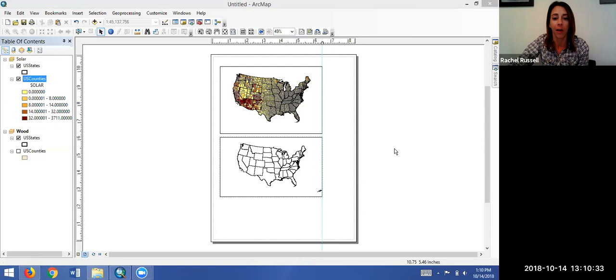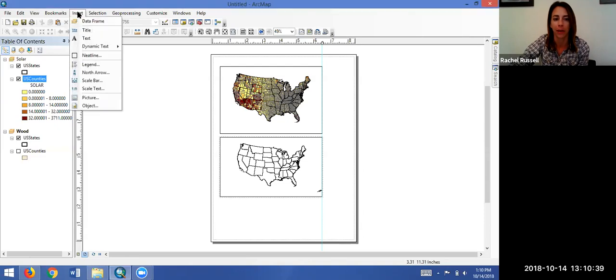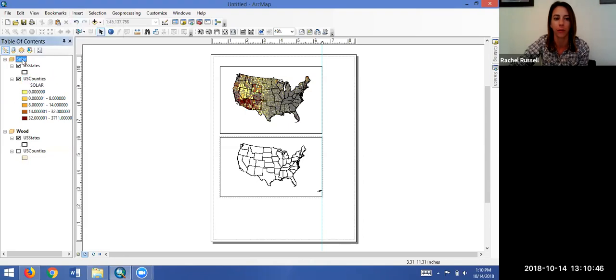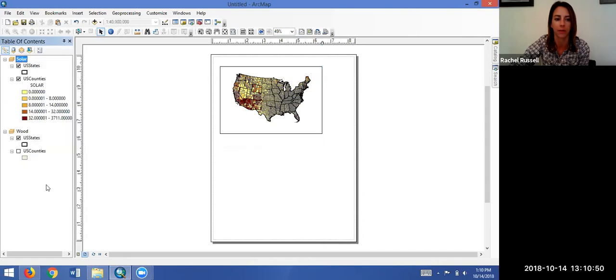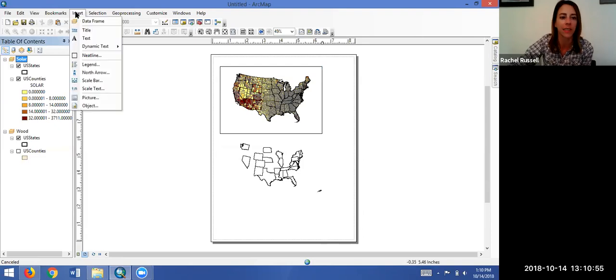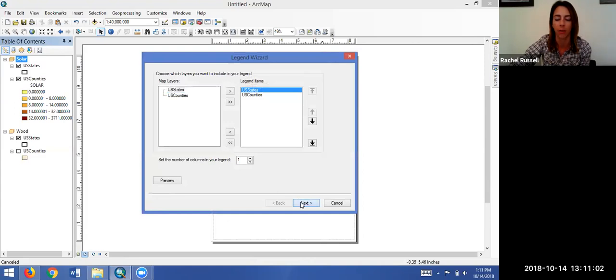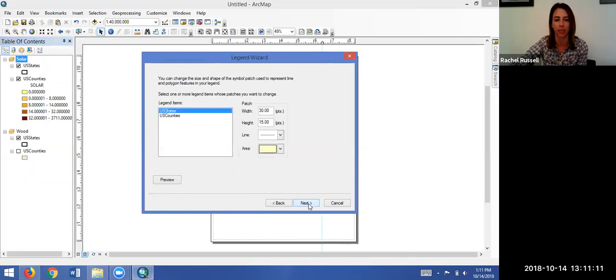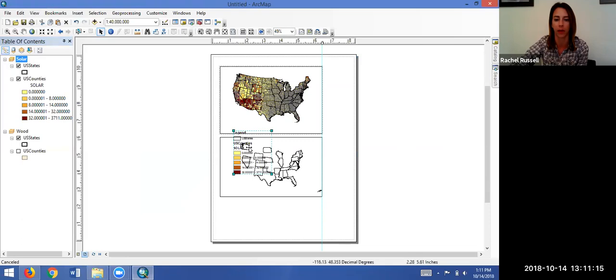Let's start simply by just adding in the default legend. To add in that legend remember we click on insert and scroll down to legend. But I want to have the legend for my solar data frame, so I want to make sure to activate that first. So I make the legend for this top data frame here. Okay let's start again. Insert, legend, and we are just going to keep clicking next all the way through our legend wizard without changing any of the settings.